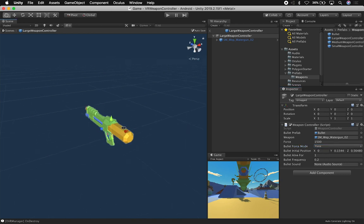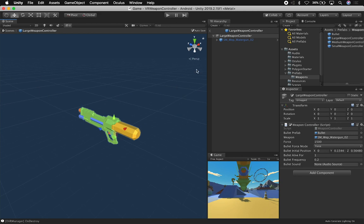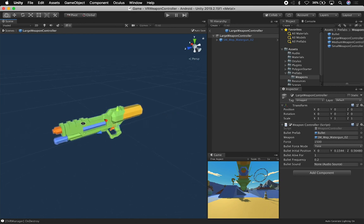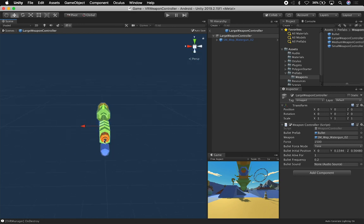Also, the initial position of the bullet, this is just an offset because the way that it's going to happen, the bullet is going to be instantiated from zero zero zero, which is going to be the origin. So you don't want the bullet to be coming from here, you want the bullet to be coming from the actual position where the opening is.